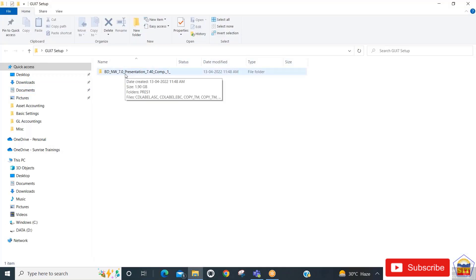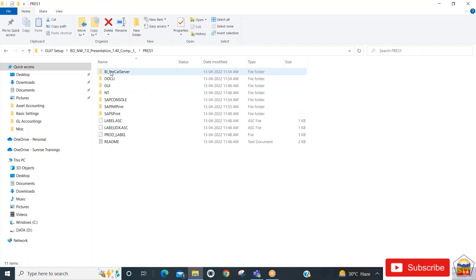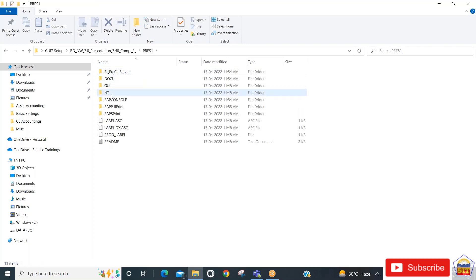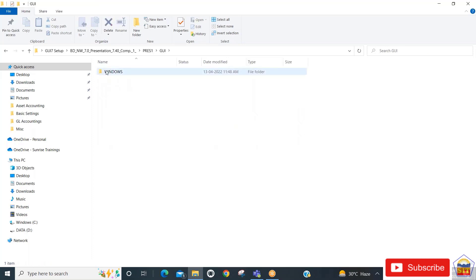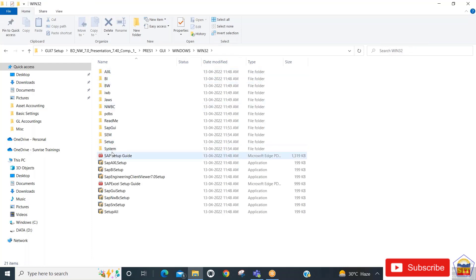Navigate to GUI, then Windows, then Win32. Here you will find multiple setups. Double-click on the SAP GUI setup file.